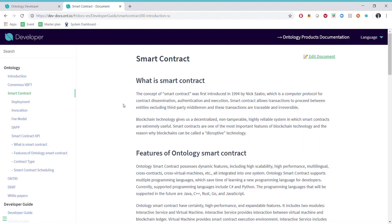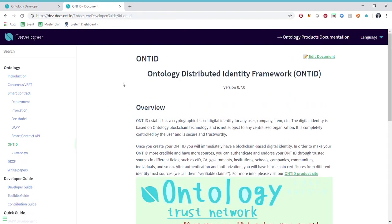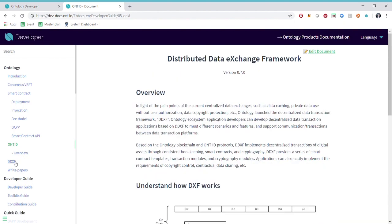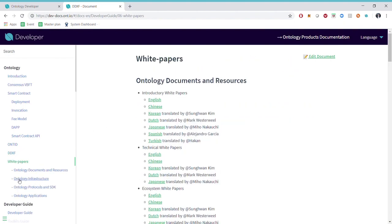We also do have some introduction to smart contracts along with the ONT ID which is our distributed identity framework. There's also distributed data exchange framework and finally in here you will find our white papers.